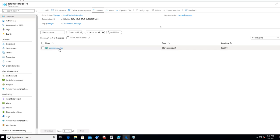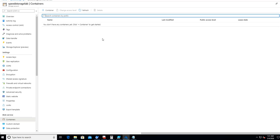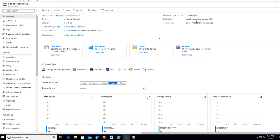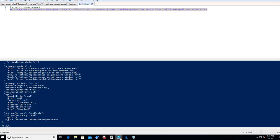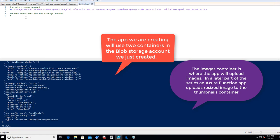Let's go look at the portal and see what our command did. After refreshing, we can see it created a storage account in East US. We don't have any containers yet — that's our next step. We're going to create two containers: one called Images and one called Thumbnails. Right now all we have is a plain storage account with LRS and StorageV2.